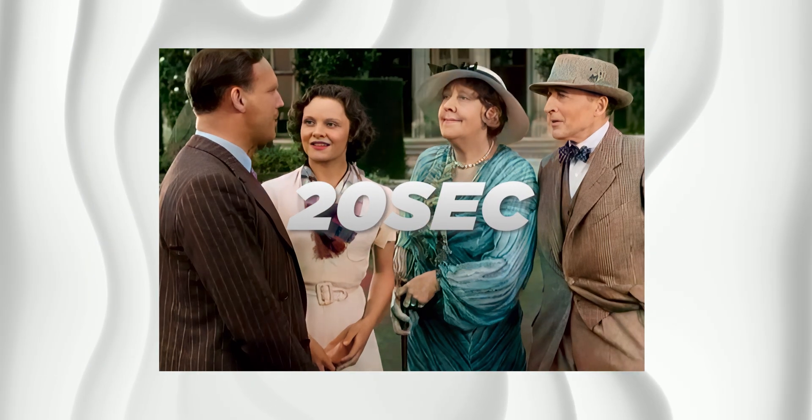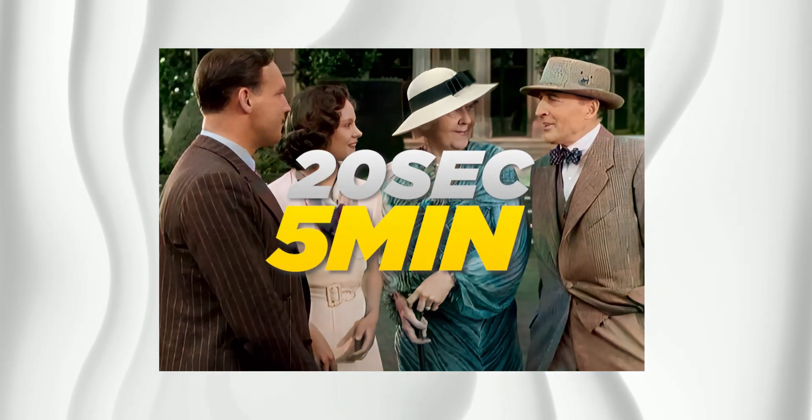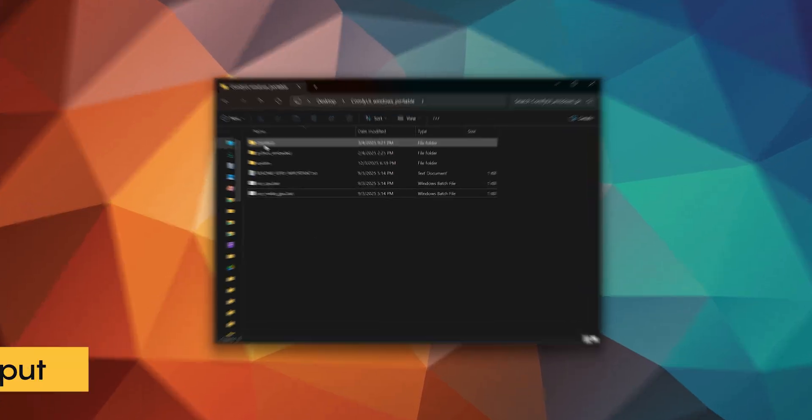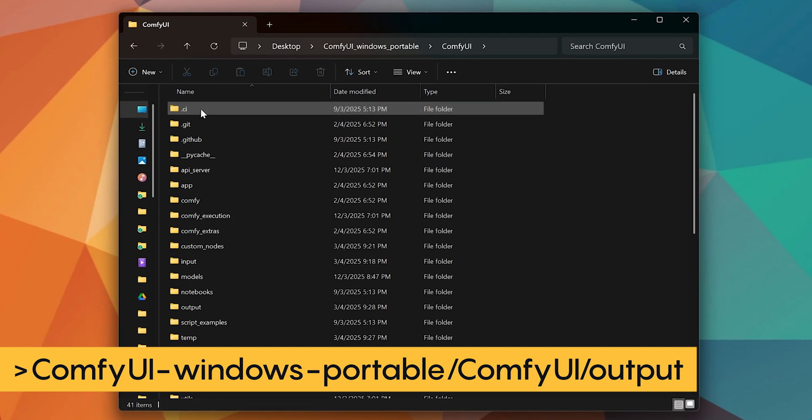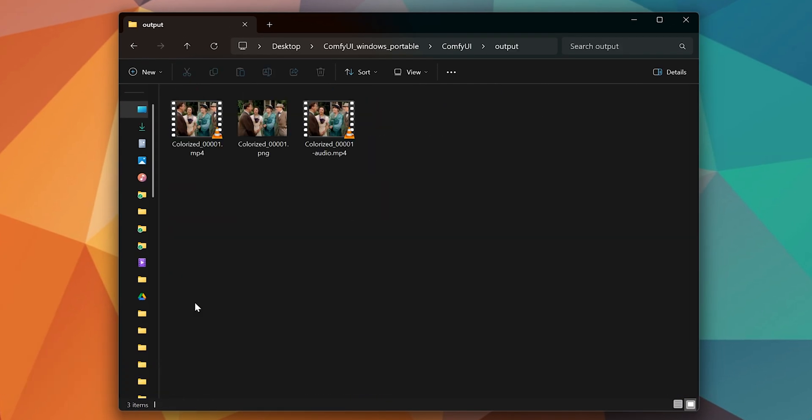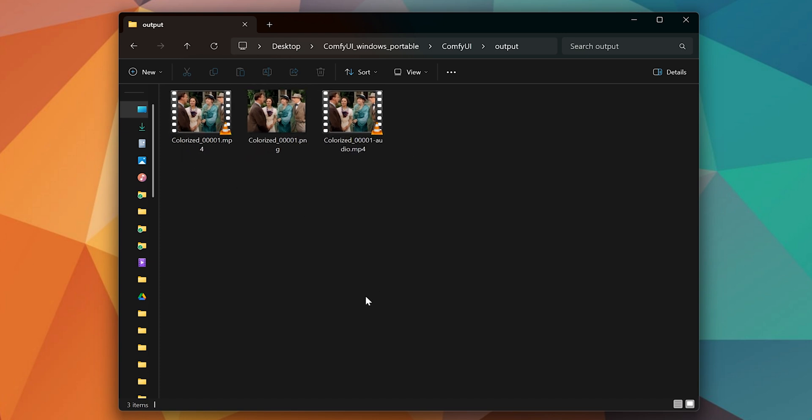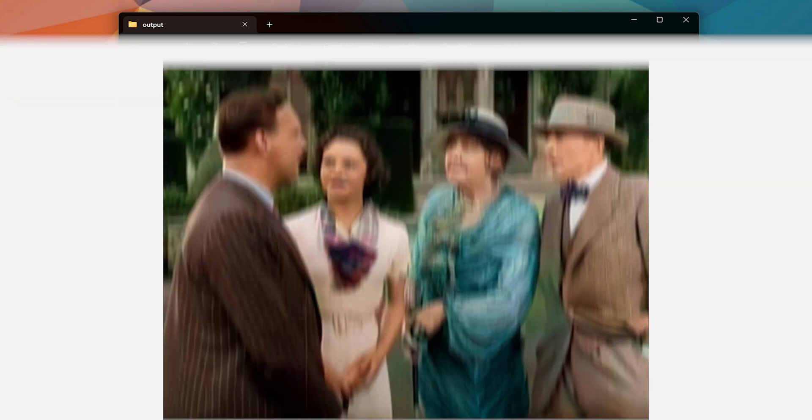My clip is around 20 seconds long and it took about 5 minutes to process. To find the colorized output, go to your ComfyUI folder, open output, and you will see one PNG file which contains the workflow and two videos, one with audio and one without.